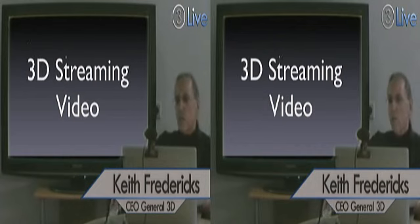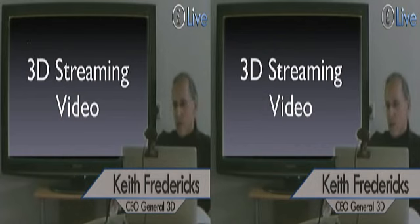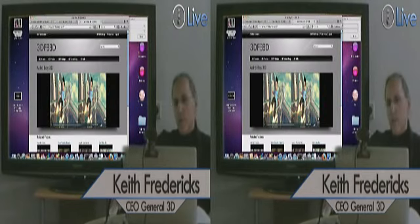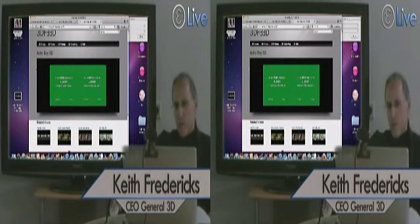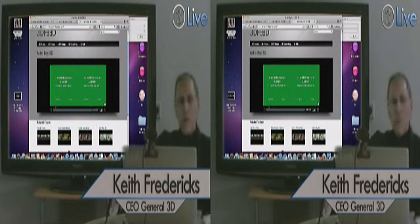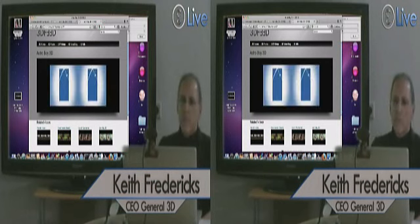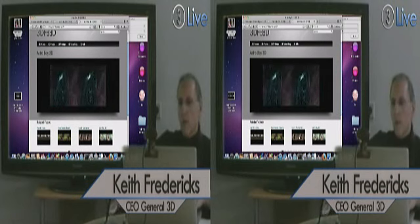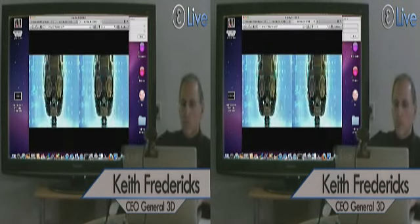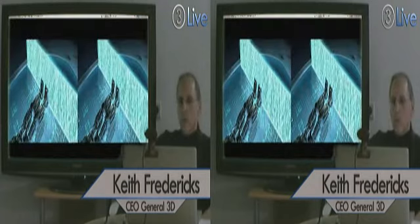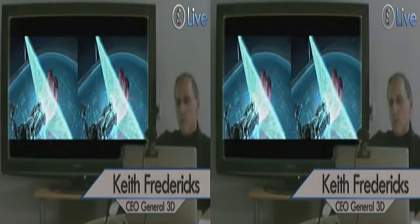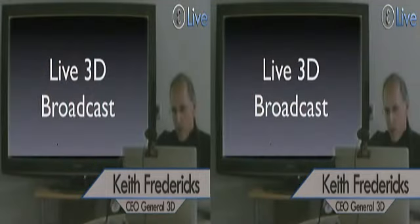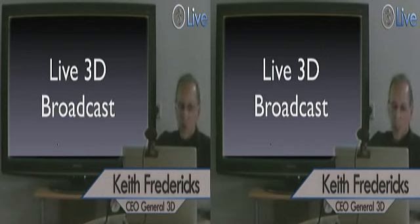Right now I'll give you a brief live demonstration of our video streaming from the website. This is a live Firefox session and I'm running a 3D trailer of Astro Boy 3D. Let me bring it up to full screen. And you can see that it plays very nicely. Live 3D broadcast, and that's what you're watching right now.